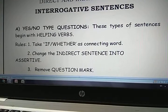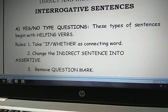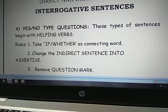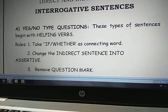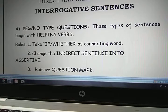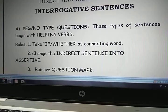So now we have to follow the following rules before you convert the Direct Speech sentence into Indirect Speech, if the sentence is a Yes-or-No type Interrogative Sentence. Number one: you should take 'if' or 'whether' as a connecting word. You should be very particular about the spelling — W-H-E-T-H-E-R — because a number of students make the mistake of writing W-E-A-T-H-E-R. So be more careful about the spelling: W-H-E-T-H-E-R.